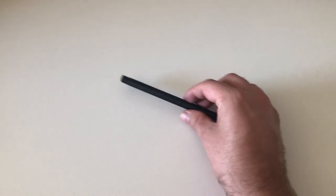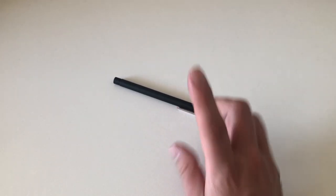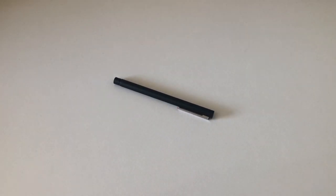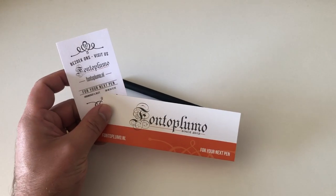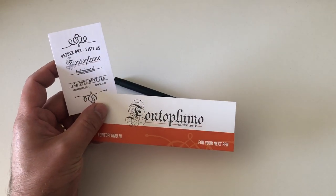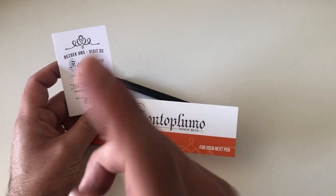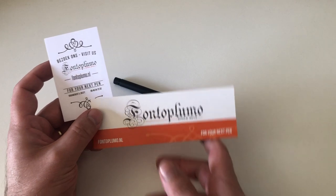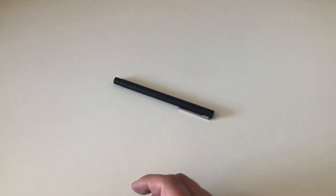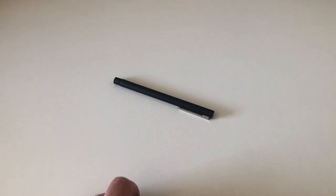I want to take the opportunity to once more say thank you to Frank and Fontoplumo for sending me this pen for review. That's that for today, and I'll see you guys at the next review. Ciao.